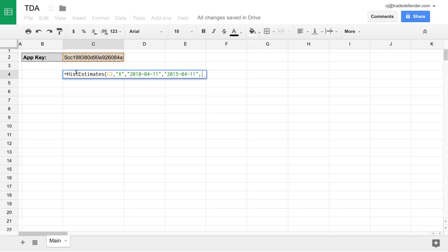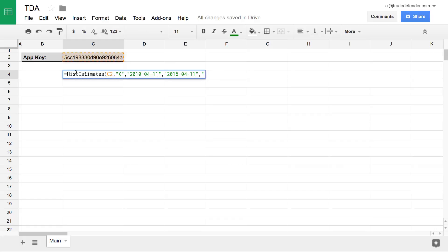The parameter after that is order by. This allows you to order the return data in either an ascending or descending format based on date. By default, it is set to ascending or ASC, or you can set it yourself to DESC for descending. We'll leave it in ascending.